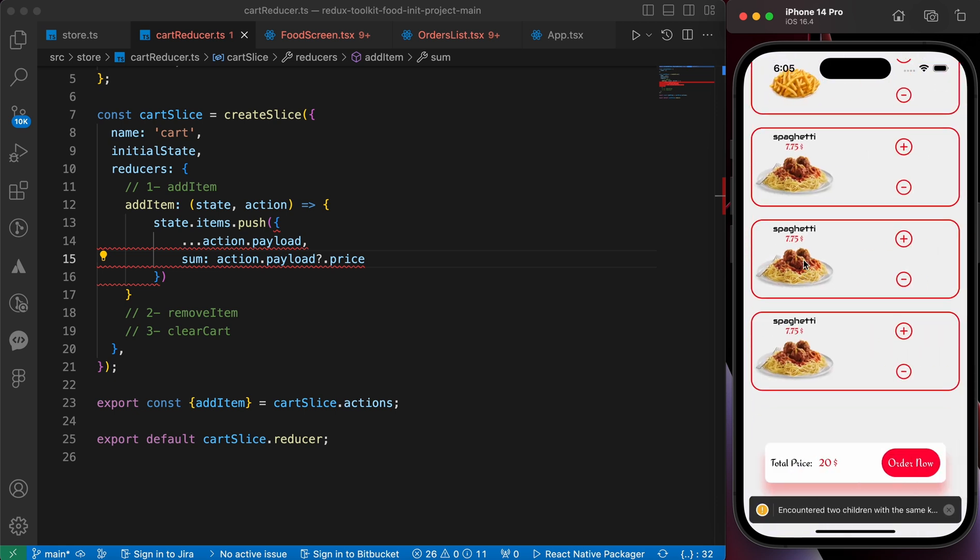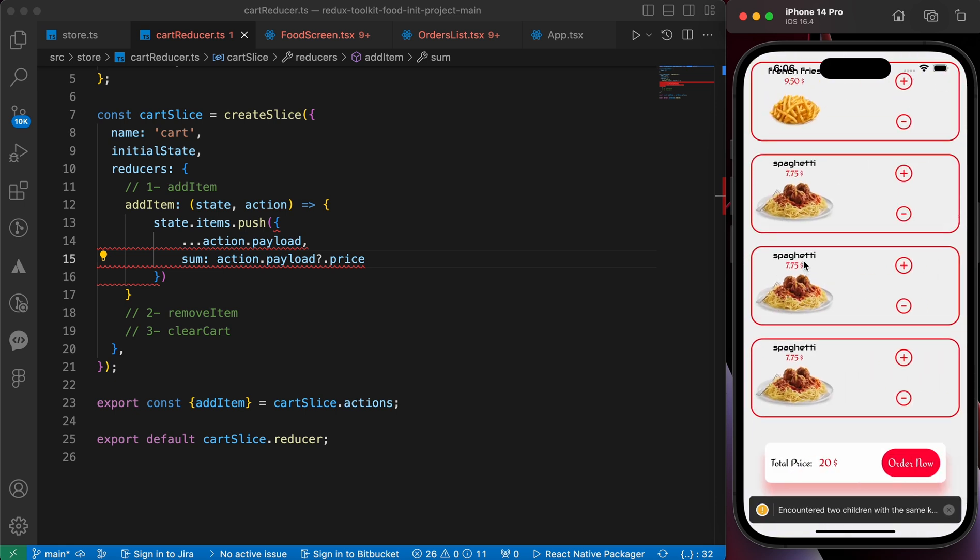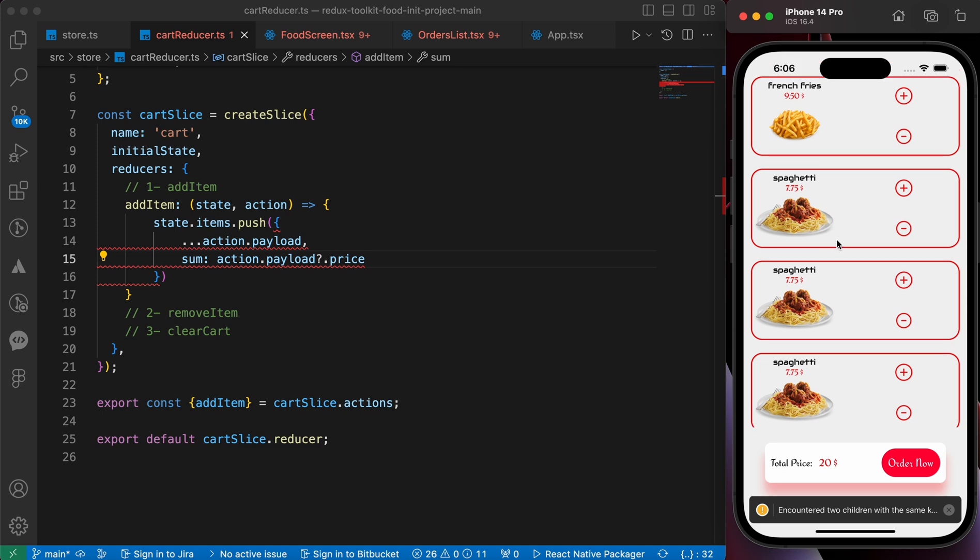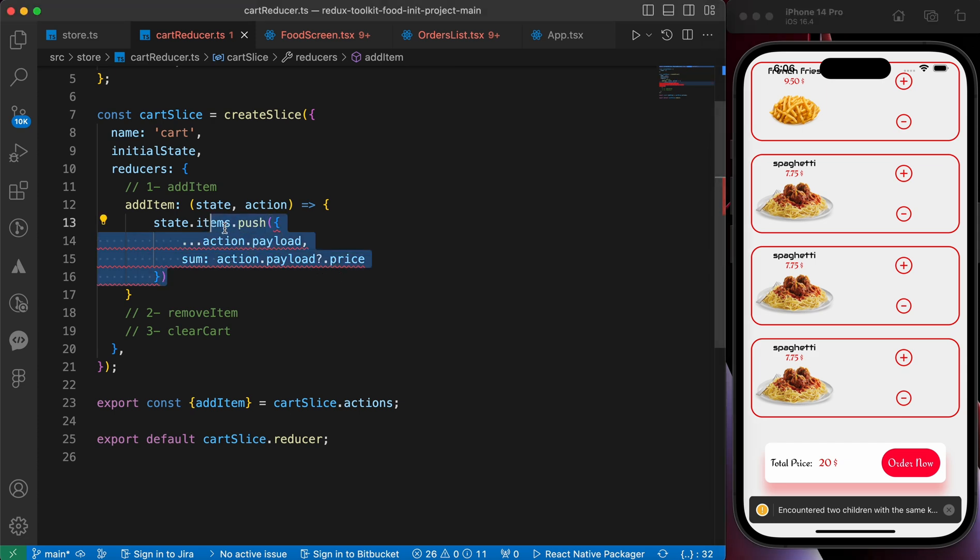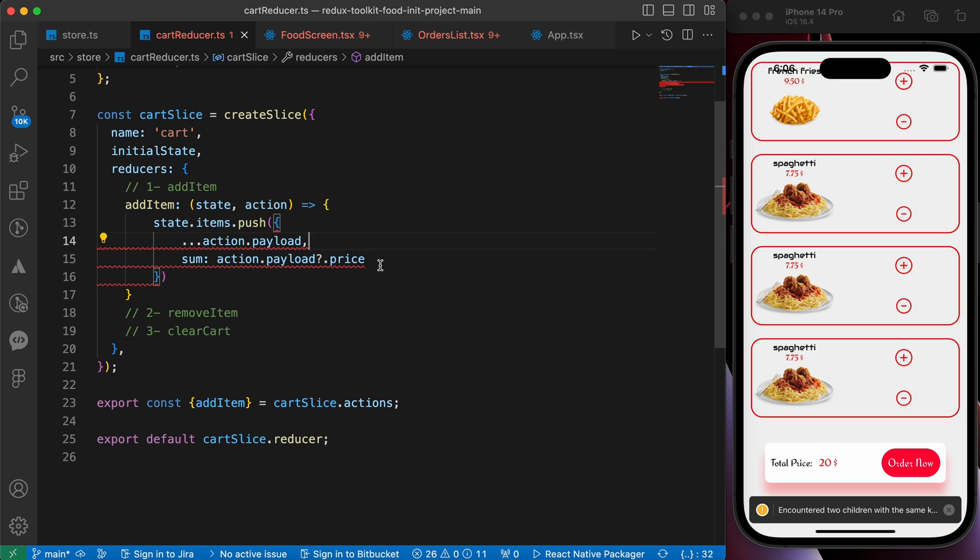We have here the price but we still have our problem - those are duplicated three times. So we need to create an if condition here. If the product exists, just increase its quantity. Don't add it, just increase its quantity.